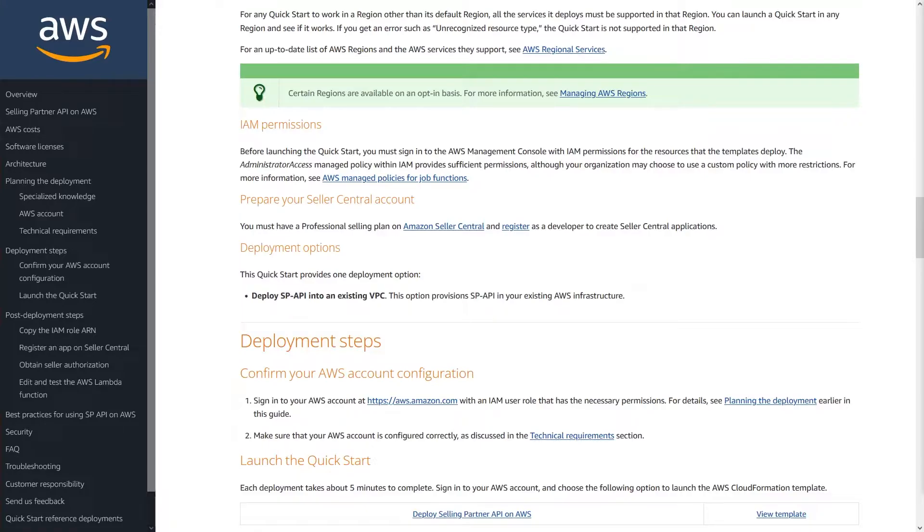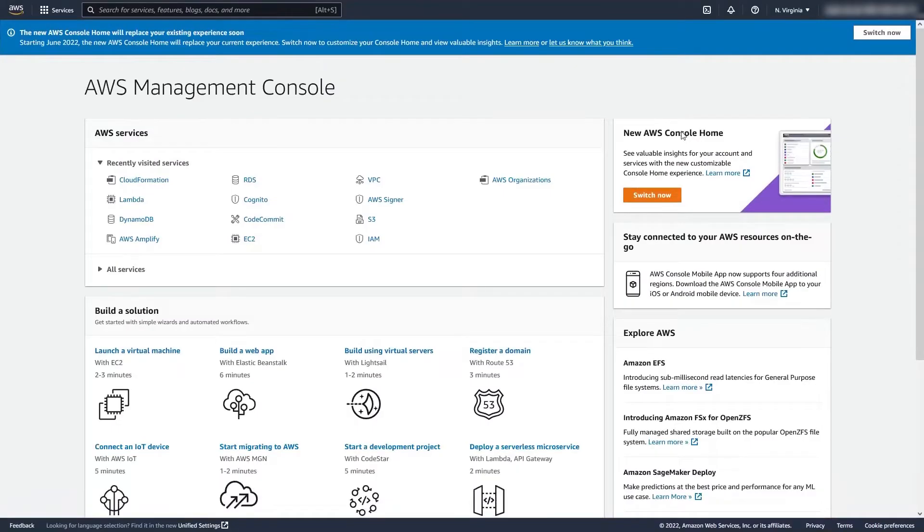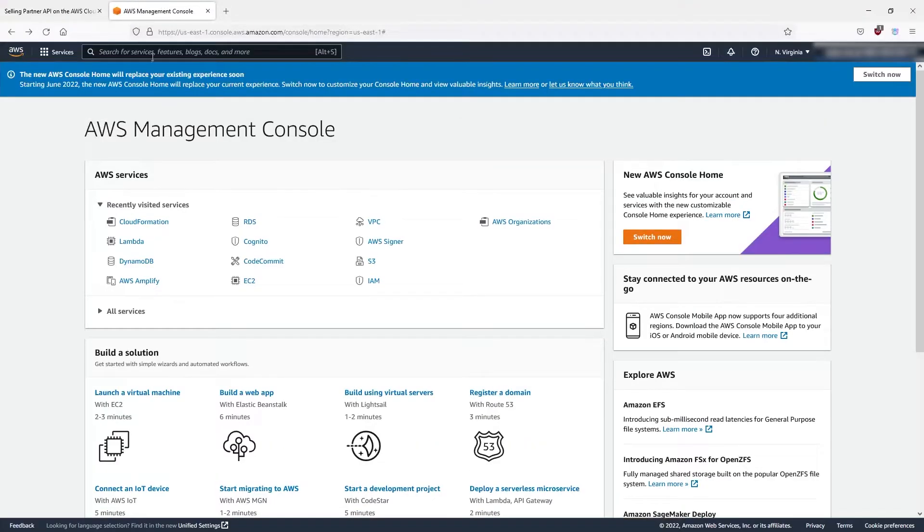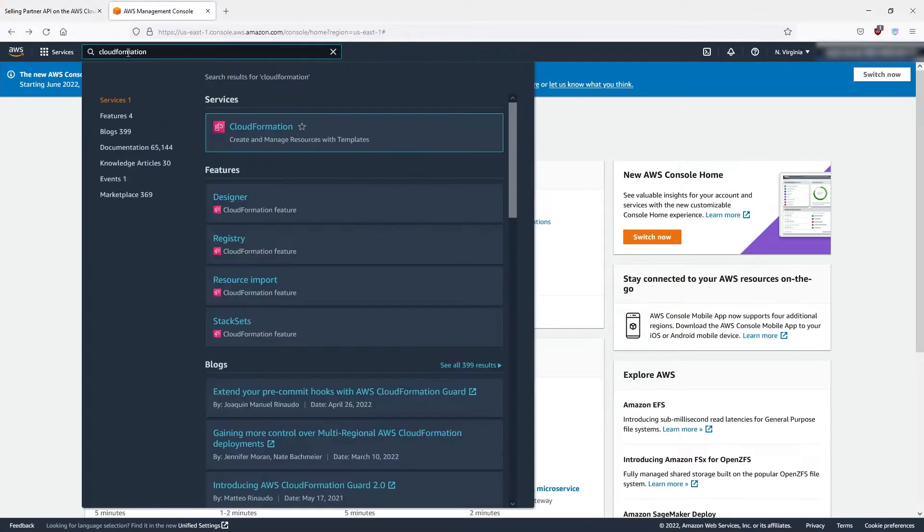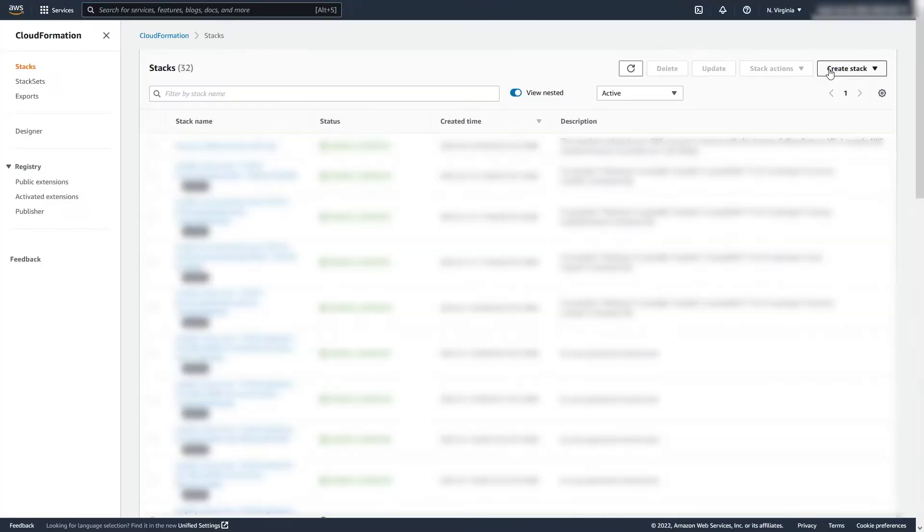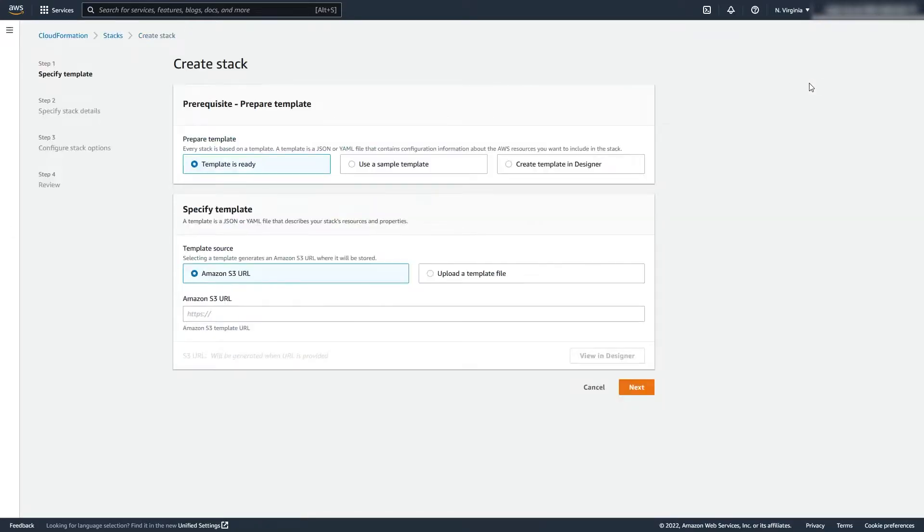With that out of the way, let's get started. First thing you want to do is log into AWS Console, then navigate to CloudFormation. Click Create Stack, then select With New Resources from the dropdown.